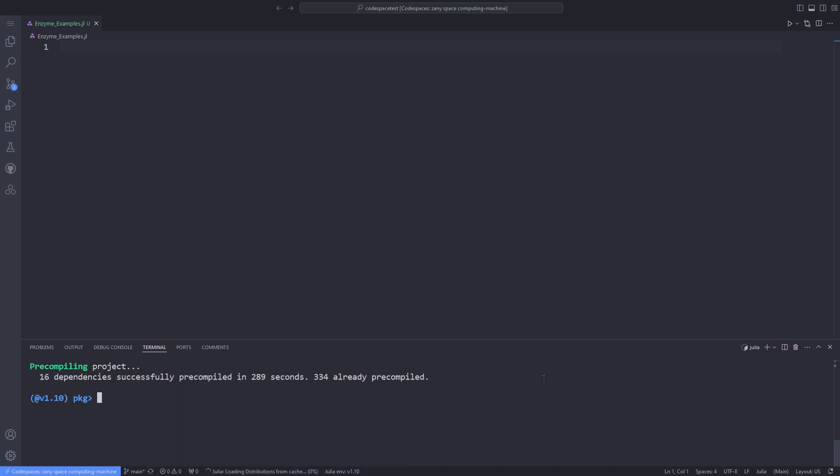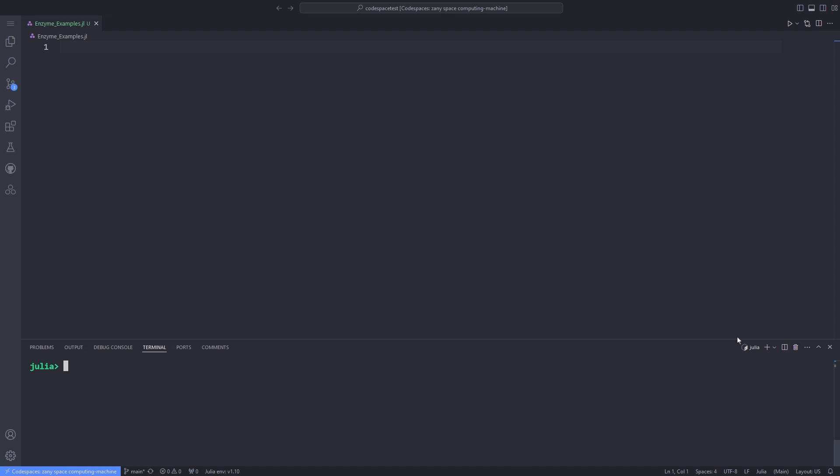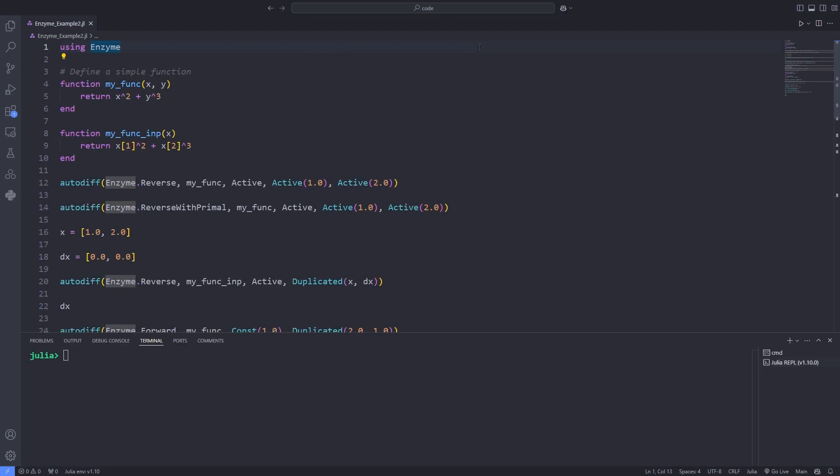First of all, I'll explain the basic principles for using the Enzyme package. After the package has been installed successfully, we'll use the using keyword and import Enzyme. Now I have created the file Enzyme_Example.jl. For brevity and to save time, I paste my codes and explain each line one by one. So I have imported Enzyme.